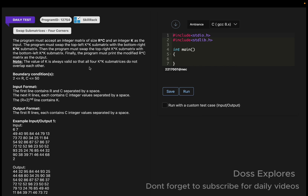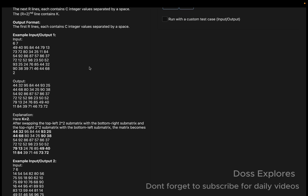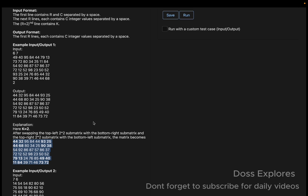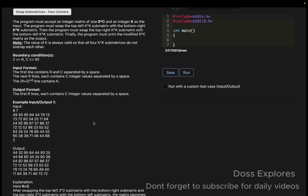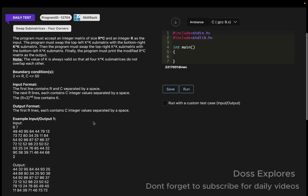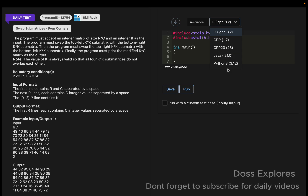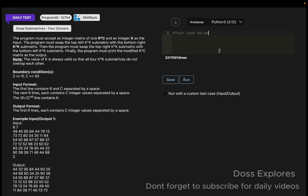Here's the sample input — you can see there is an explanation also. Swapping the top-left with the bottom-right 2×2 sub-matrix and then the top-right 2×2 sub-matrix gives us the modified matrix as the final output.